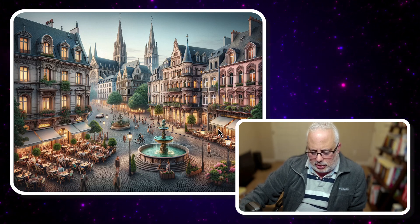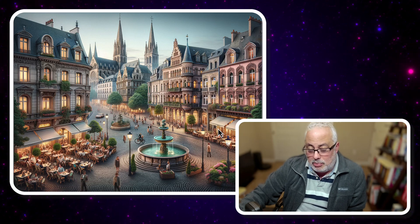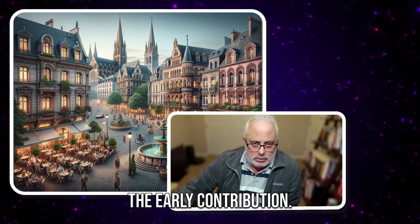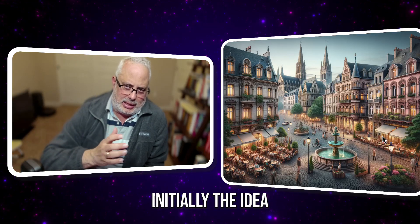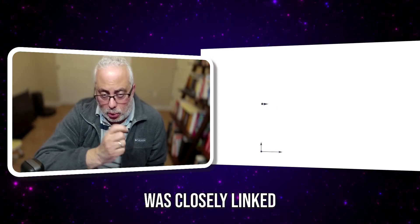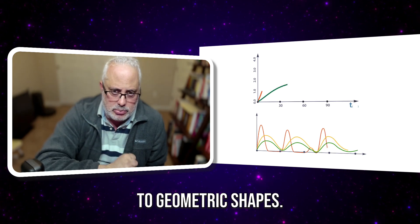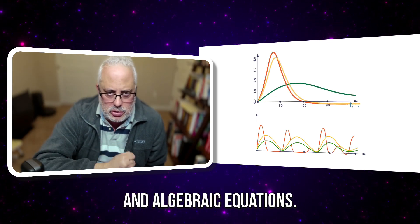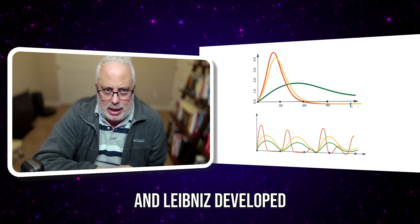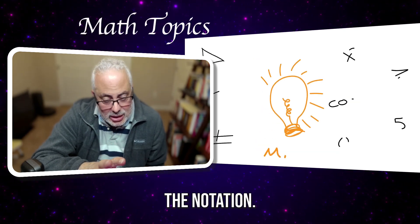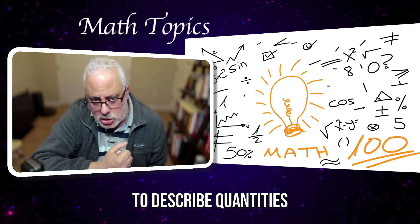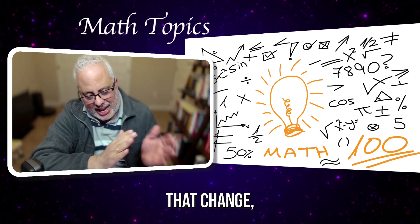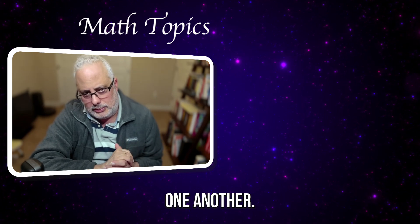For example, the notation. Who was the inventor? Who was the creator? The early contributions. Initially, the idea of a function was closely linked to geometric shapes and algebraic equations. Descartes introduced the use of graphs, and Leibniz developed the notation and the concept of a function to describe quantities that change with respect to one another.